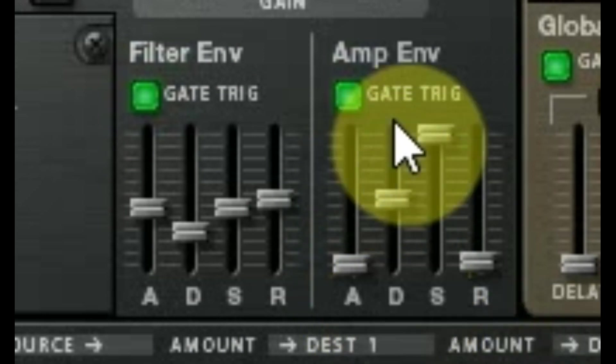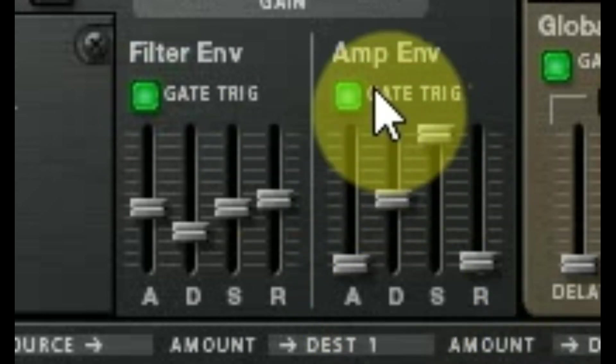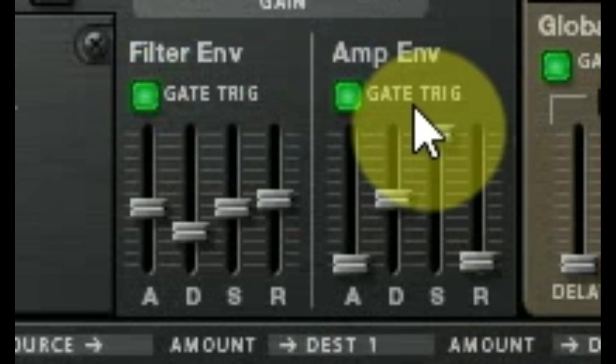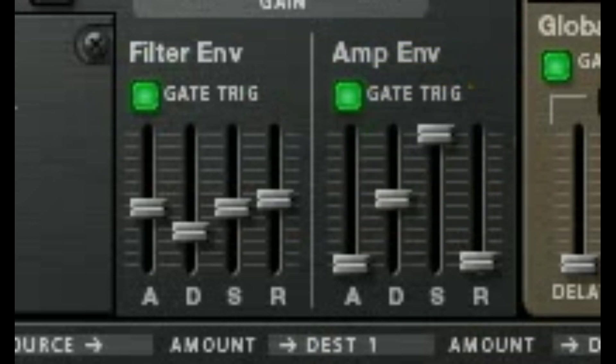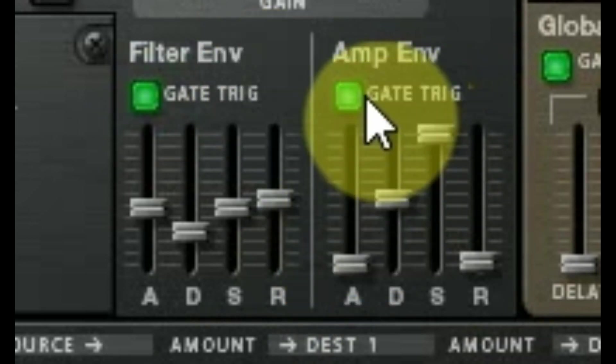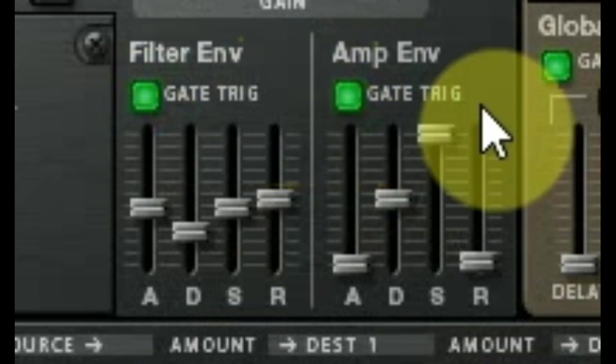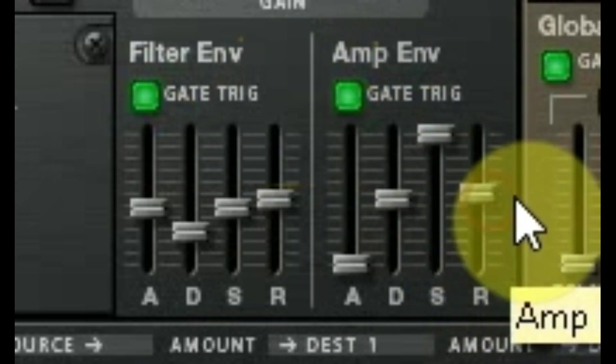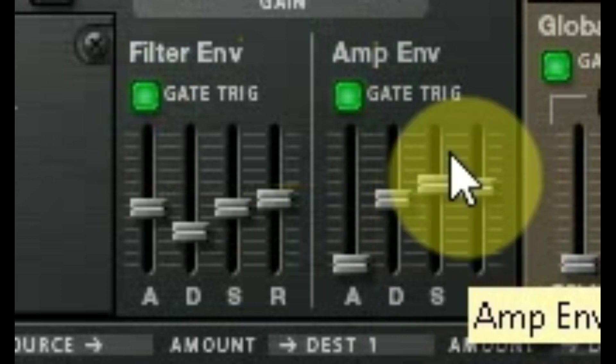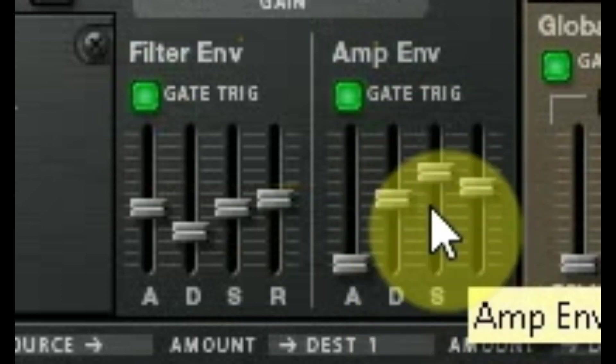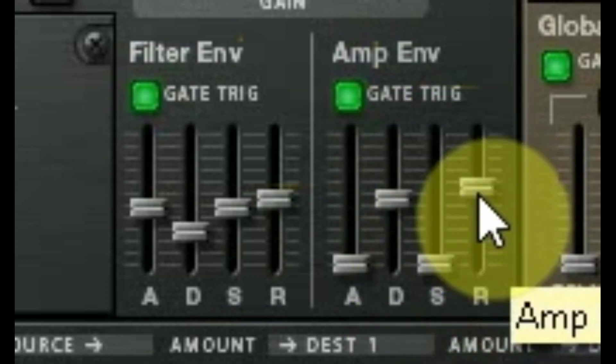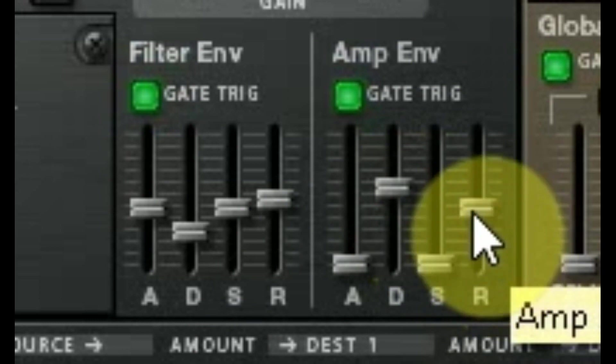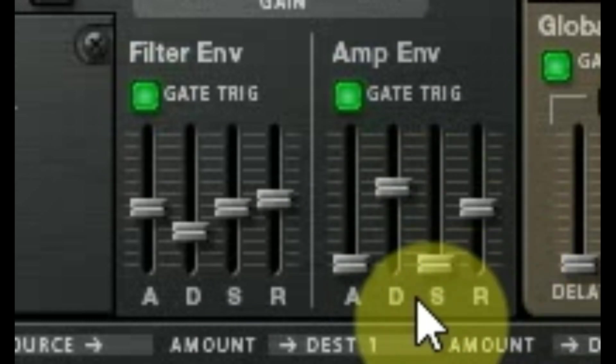Some things to be aware of: Number one, be aware that it exists. Number two, gate trigger—same as the filter envelope. If you're not triggering your device through something else, just leave the gate trigger on. And the rest of it is just, be aware of how this actually works. If you're making drums, then you're usually going to have your sustain off.